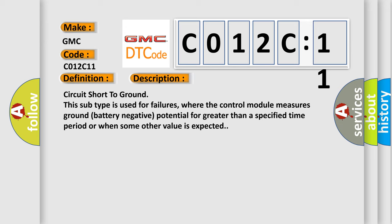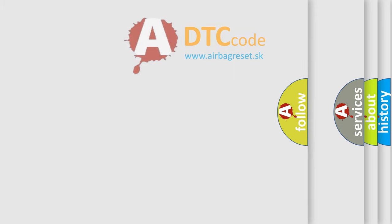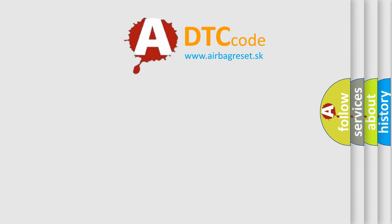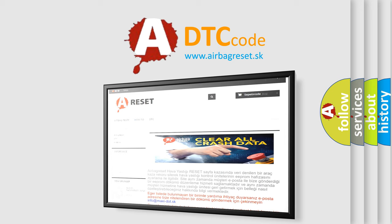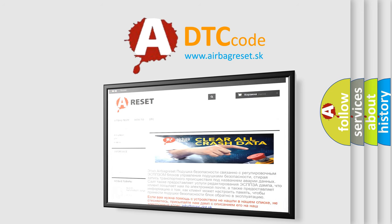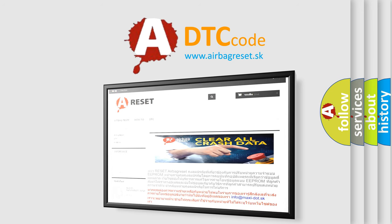The Airbag Reset website aims to provide information in 52 languages. Thank you for your attention and stay tuned for the next video.